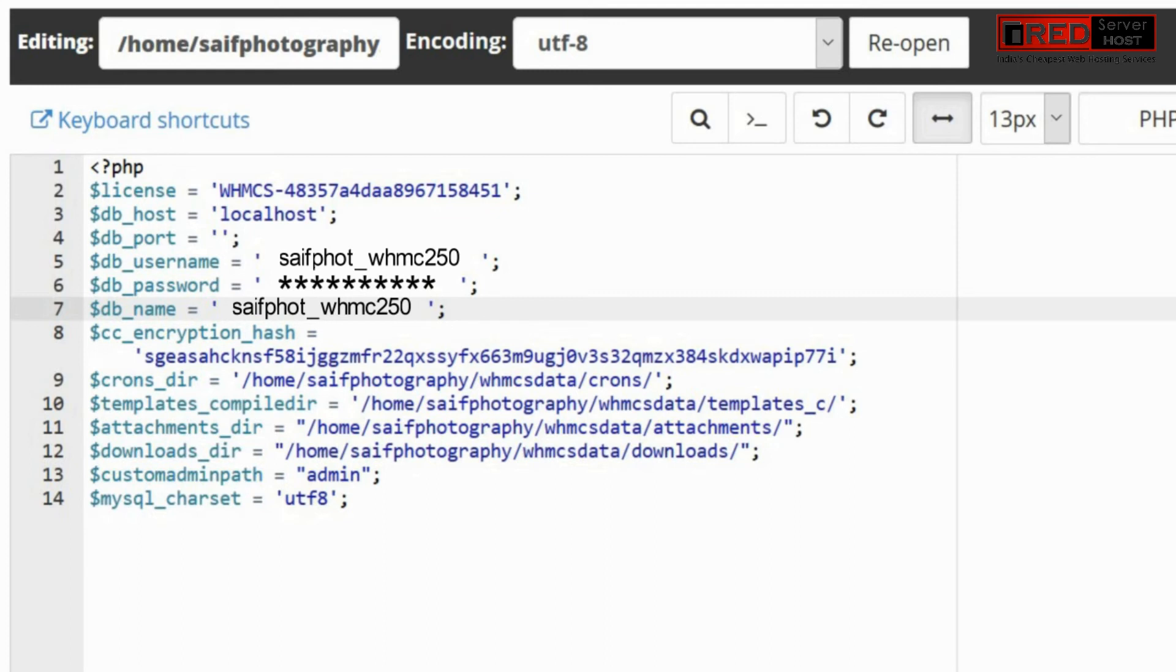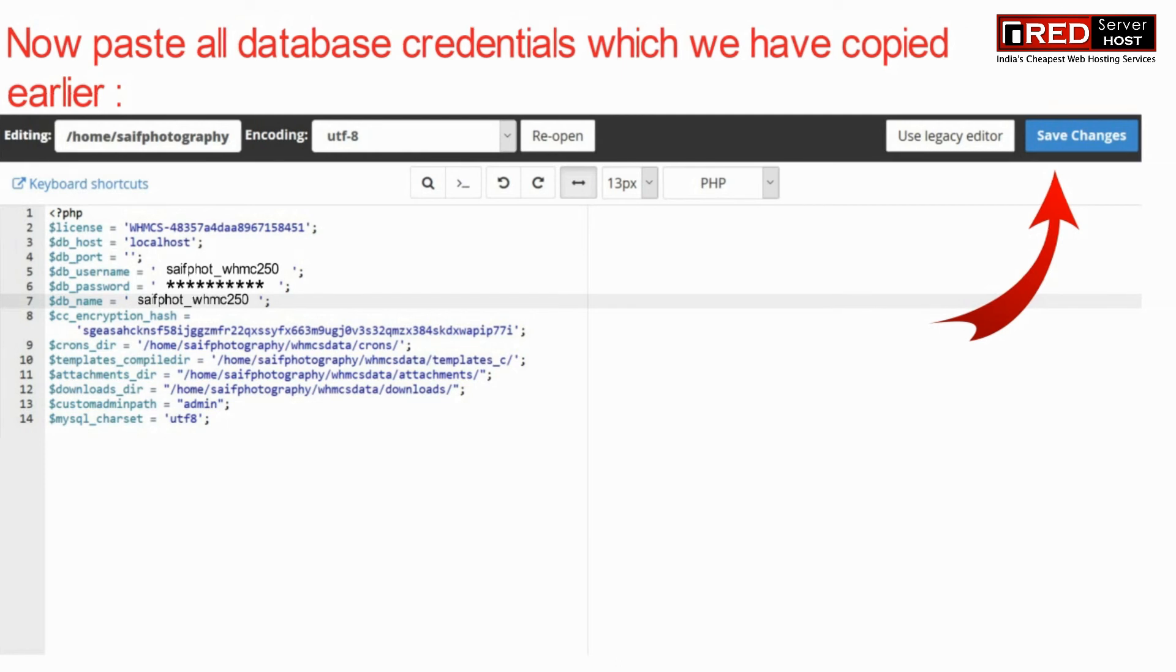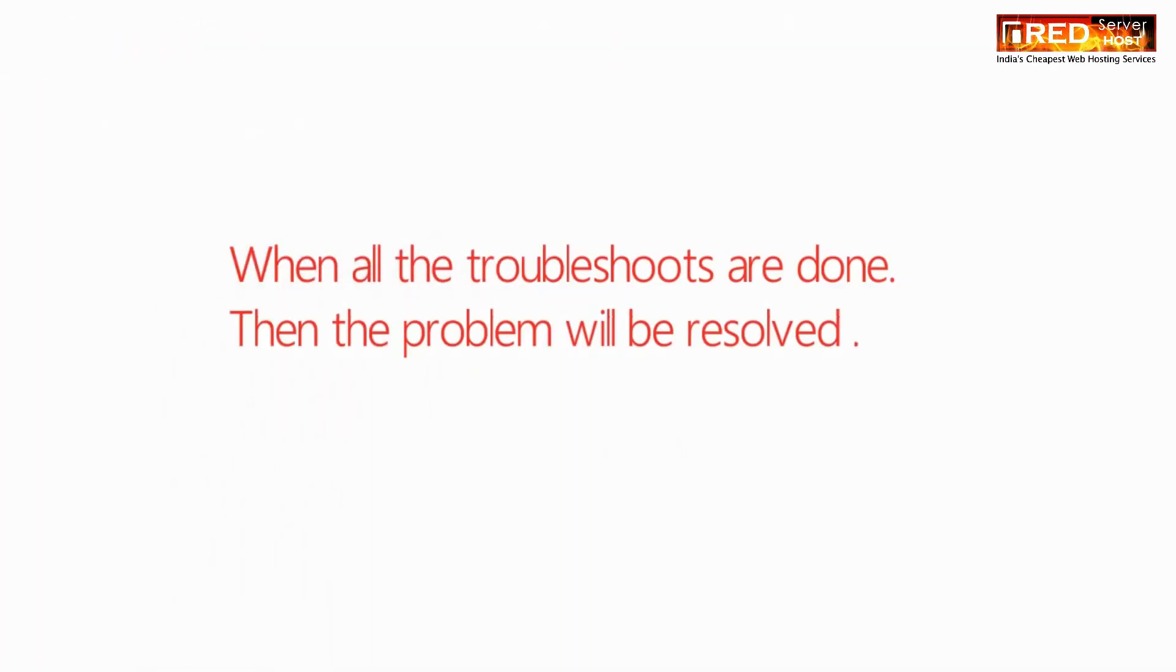Now click on save changes. Once you have completed all the troubleshoots then the problem must be resolved.